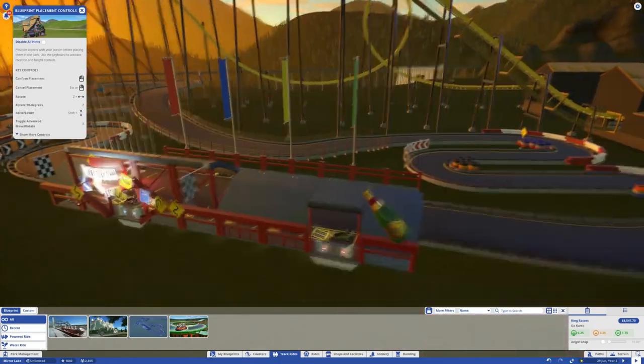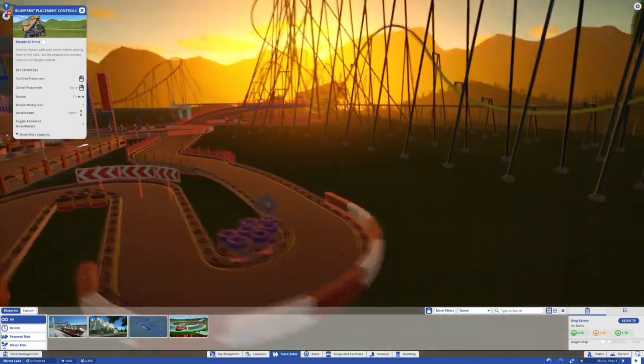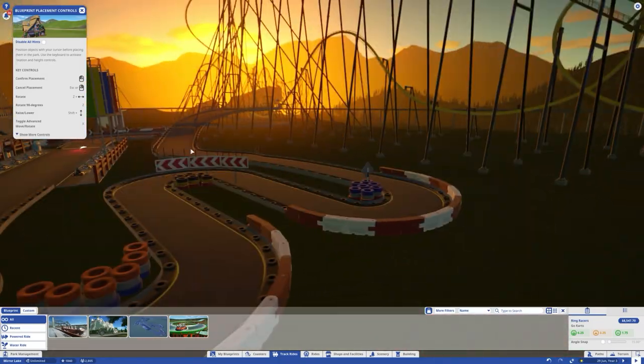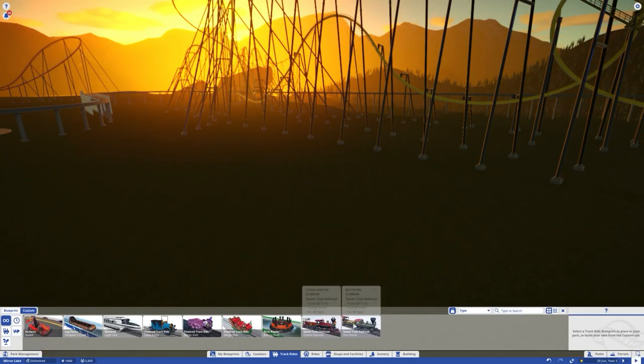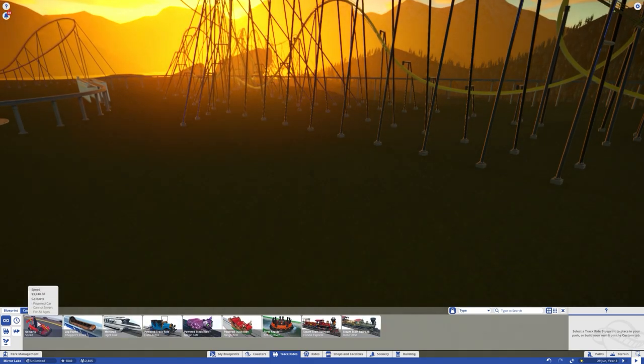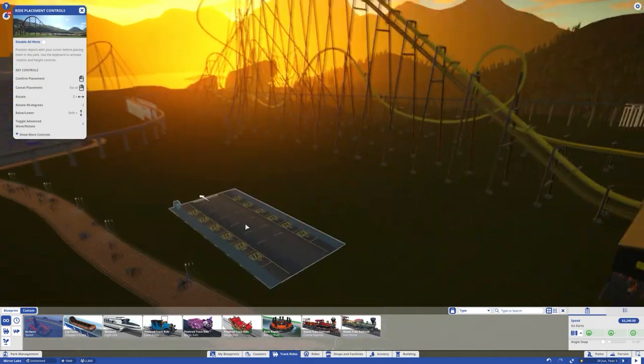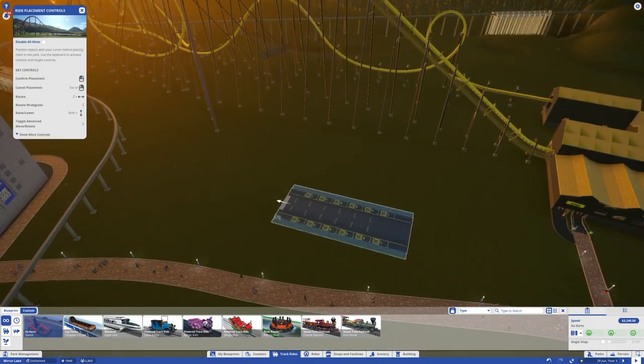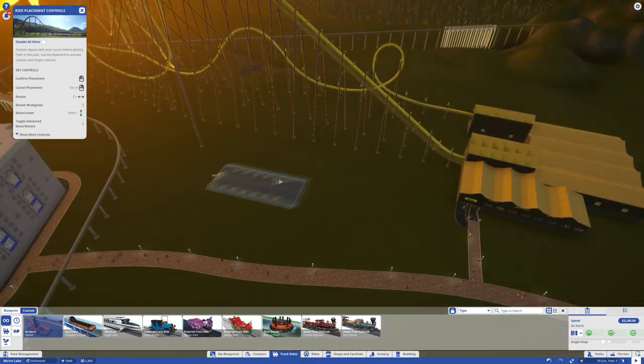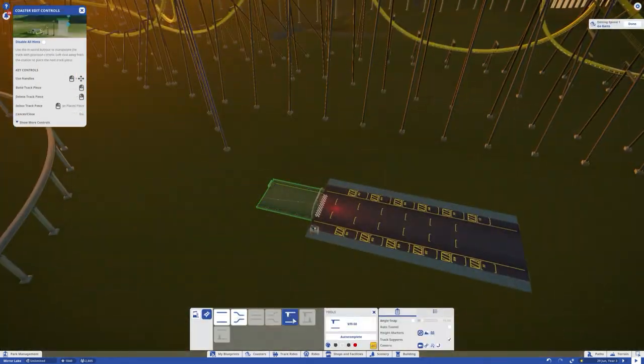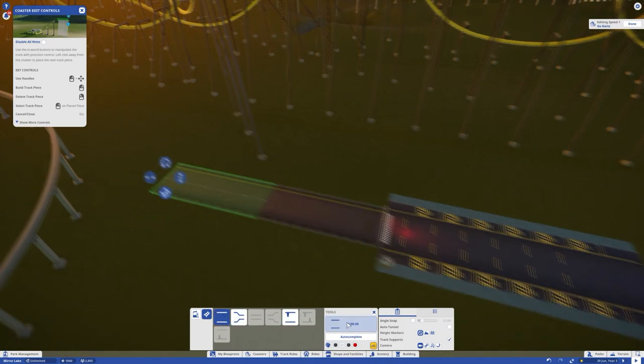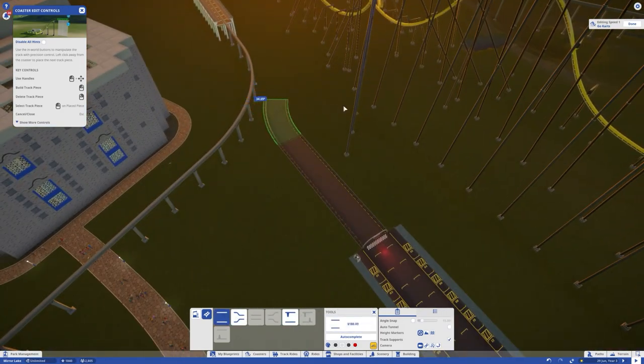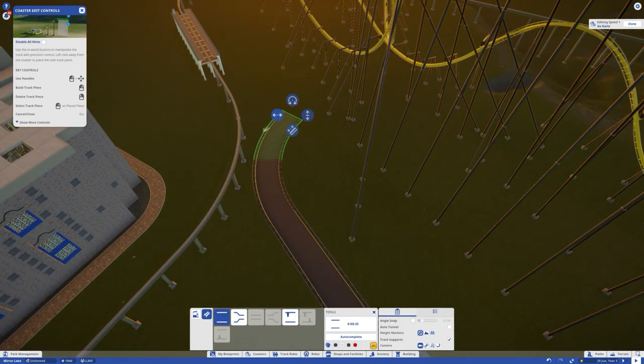So I started out by just getting the pre-built racetrack that comes with the game, just to get a little bit of inspiration, try and get a sense of the scale and how it would look underneath the roller coaster. And armed with said inspiration, we are now ready to begin construction of our own.